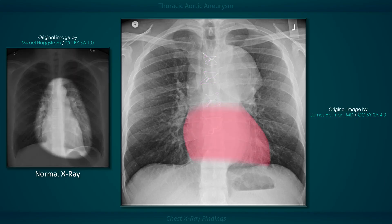Also take a moment to observe the cardiothoracic silhouette. The size and contours of the heart are relatively normal in this patient.